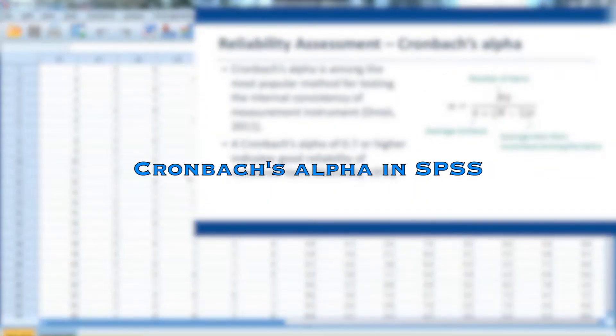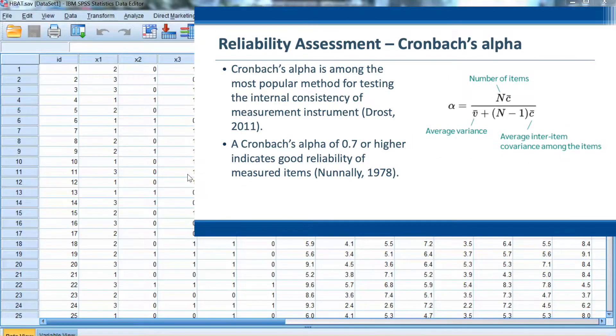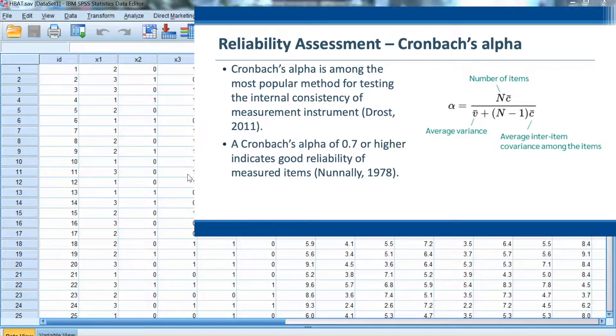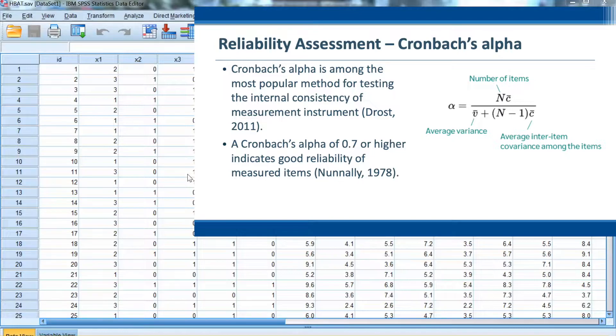Hi, everyone. In this video, I will show you how to calculate Cronbach's Alpha to assess the construct reliability. As mentioned in the video regarding reliability assessment, Cronbach's Alpha is one of the most popular methods being used to evaluate the reliability of constructs. In this example, we will calculate Cronbach's Alpha with HBET dataset.